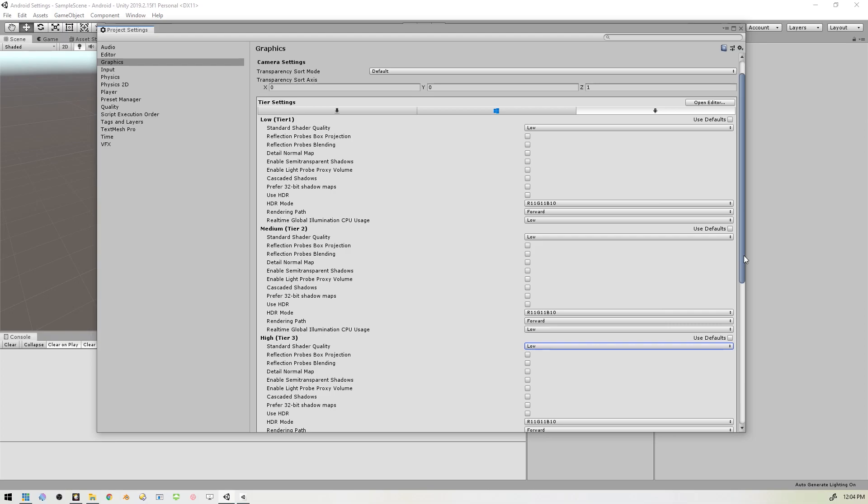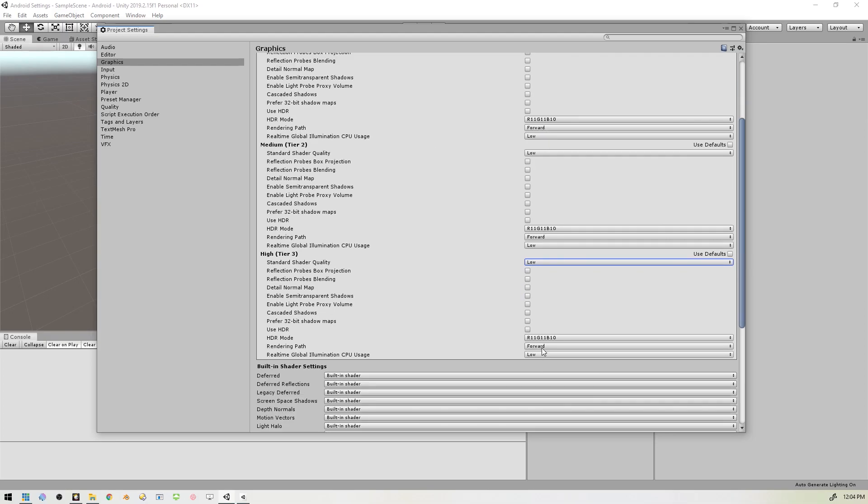We also want to set the Rendering Path to Forward on all three tiers if they're not already set. And then the Real-Time Global Illumination CPU Usage, which is a mouthful, should also be set to Low on all three tiers.